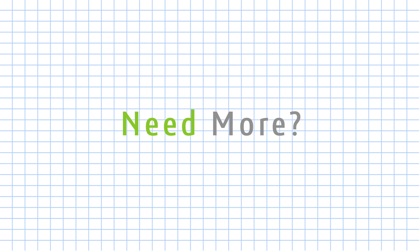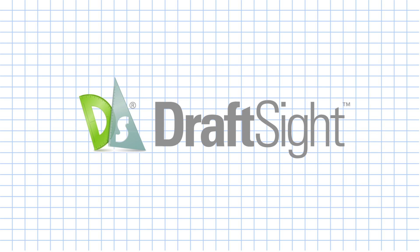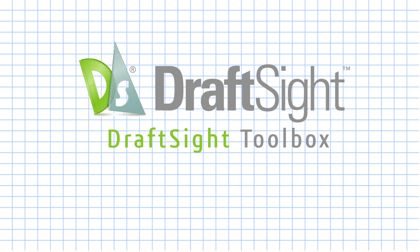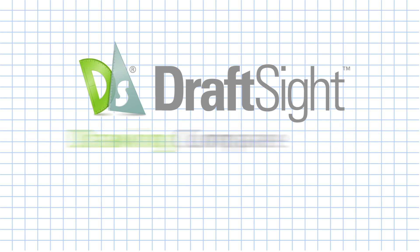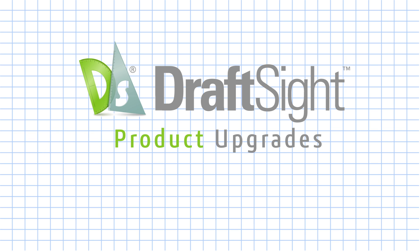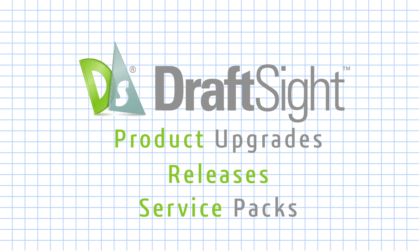Need more? You can buy the professional pack offering for DraftSight that includes DraftSight Toolbox, Design Library, Drawing Compare, Batch Printing, product upgrades, releases and service packs throughout the year, and more.